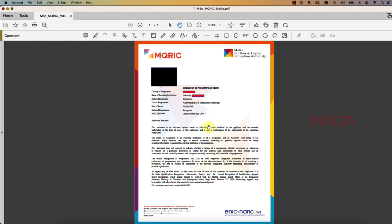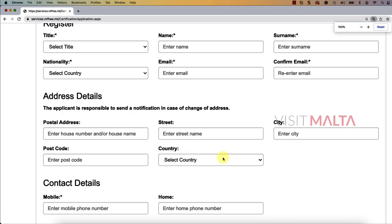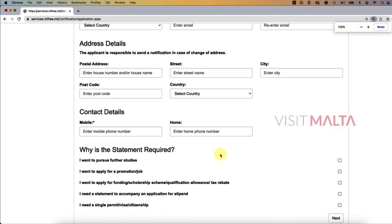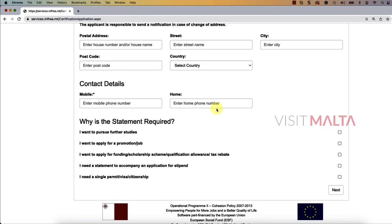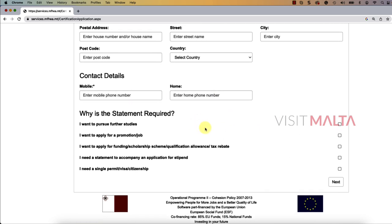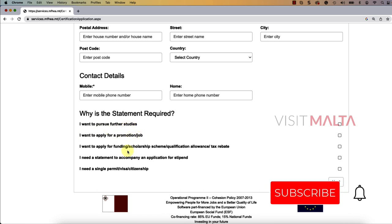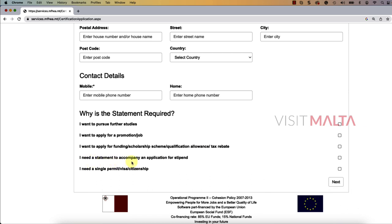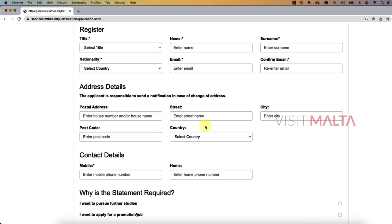Going back to the application form — the postal address should be your Malta address, as this is where you will receive the certificate. You also fill in your postal code, country, Malta mobile number, and home number if you have one. For the reason why the statement is required, there are five options: I want to pursue further studies; I want to apply for a promotion or job; I want to apply for funding or scholarship; I need a statement for a stipend application; or I need it for a single permit, visa, or citizenship. Select whichever is applicable and click Next.